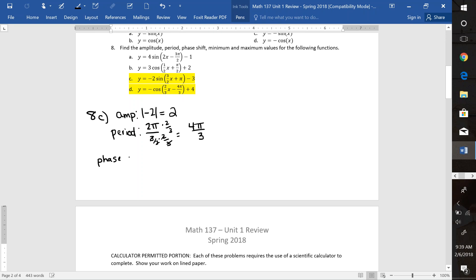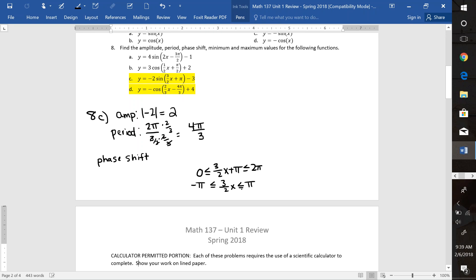To find your phase shift, you can do negative C over B. But I prefer putting the inside of the parentheses in between 0 to 2π and then solving for x in the middle, because that will give me my phase shift and also tell me my ending value if I was going to graph this. So we're going to subtract π from all three sides. That makes this π, and then we multiply everything by 2 thirds to get rid of that fraction. So it looks like this is negative 2π over 3 ≤ x ≤ 2π over 3. My phase shift is negative 2π over 3 — the wave is shifting to the left.